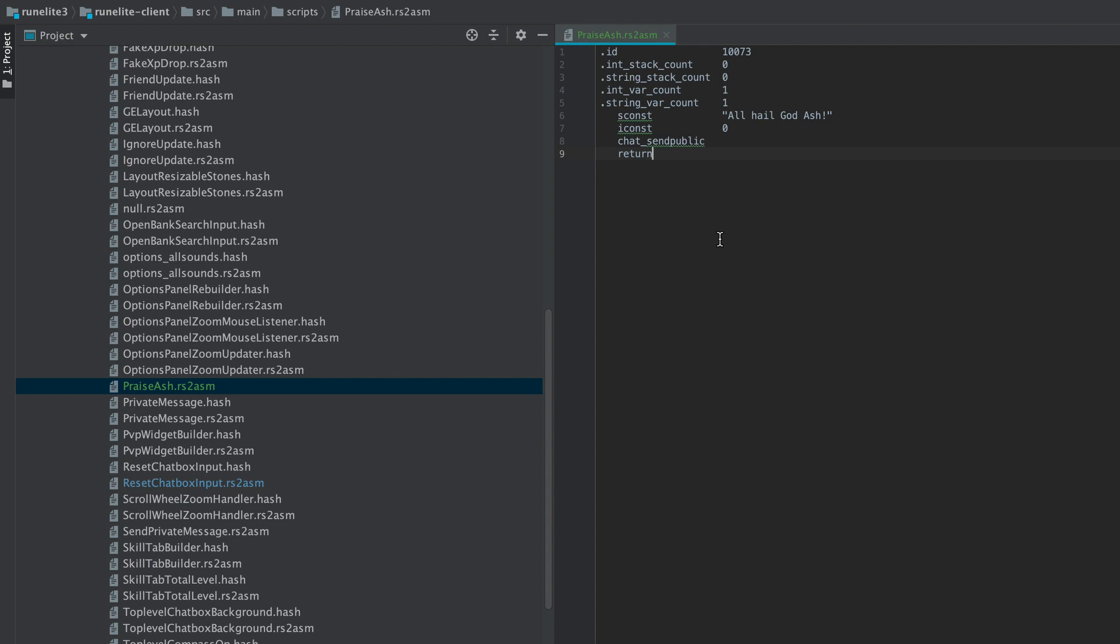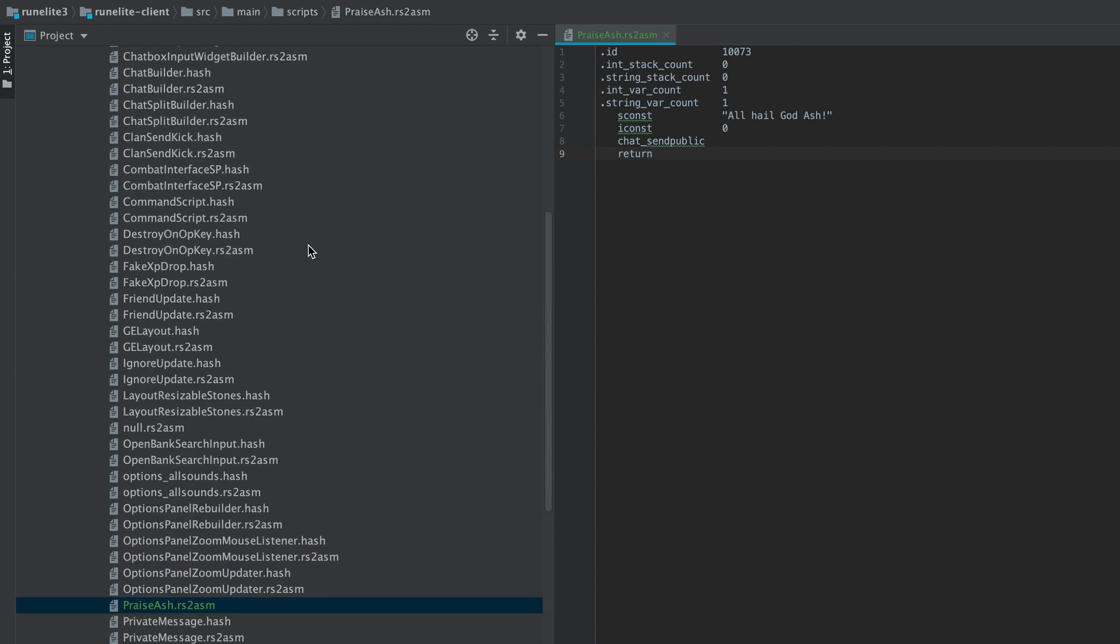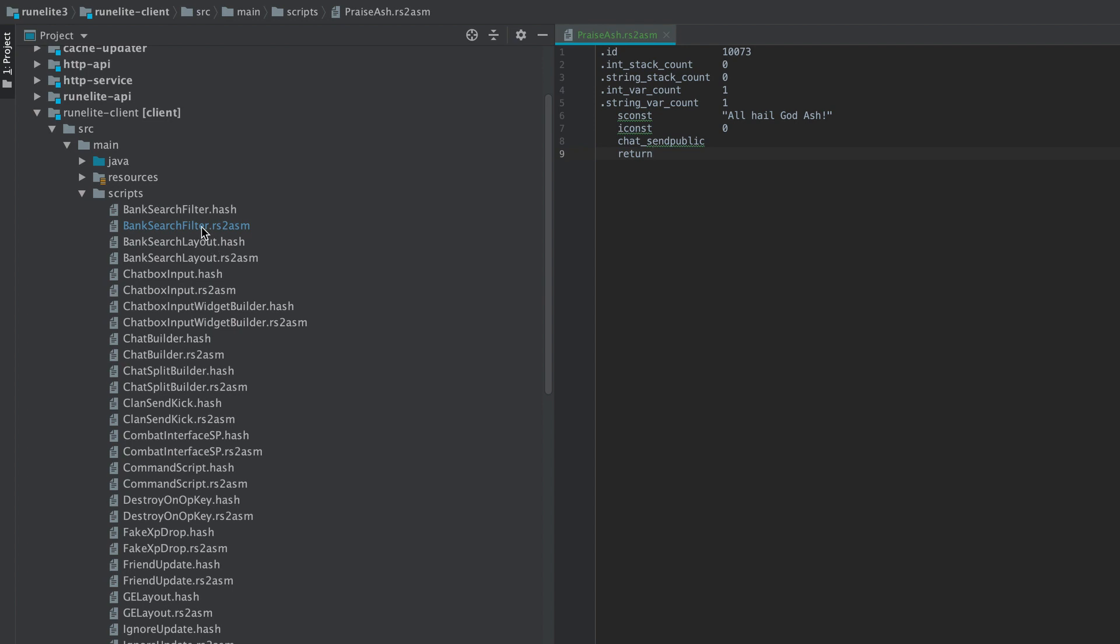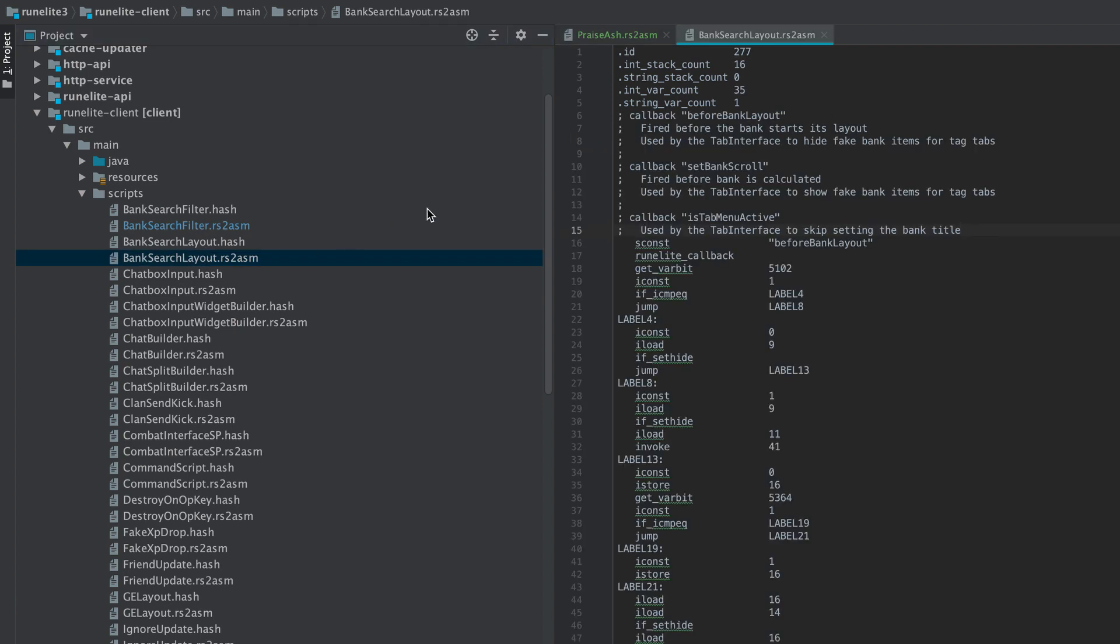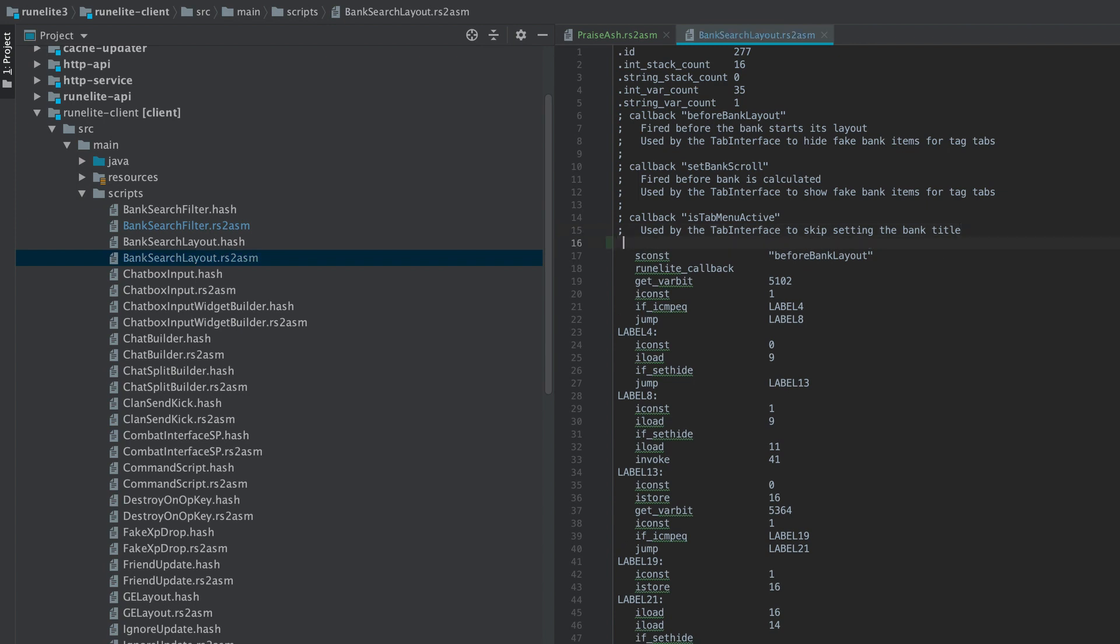It's not important which script we choose in this case. It will just affect when our own script runs. For this example, we're going to be picking the bank layout script, and this script runs every time the bank opens or does a relay out. So switching tabs or searching.